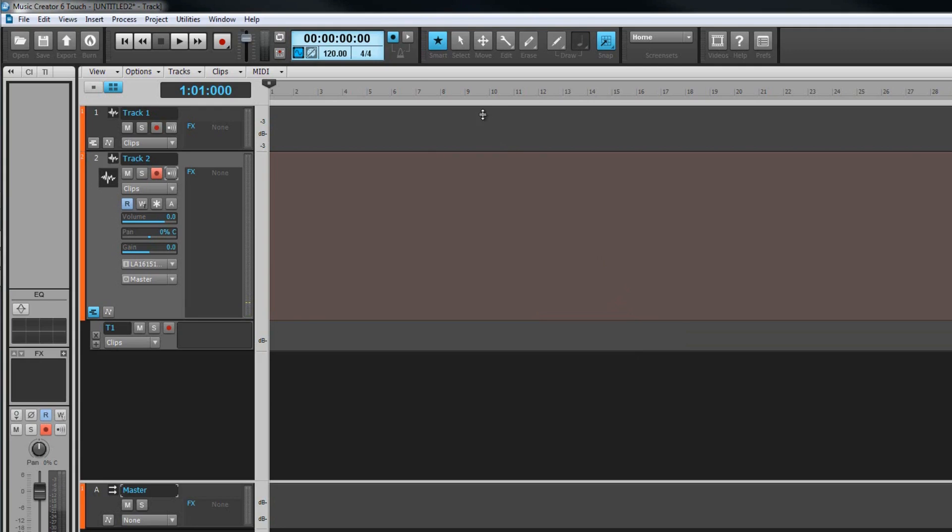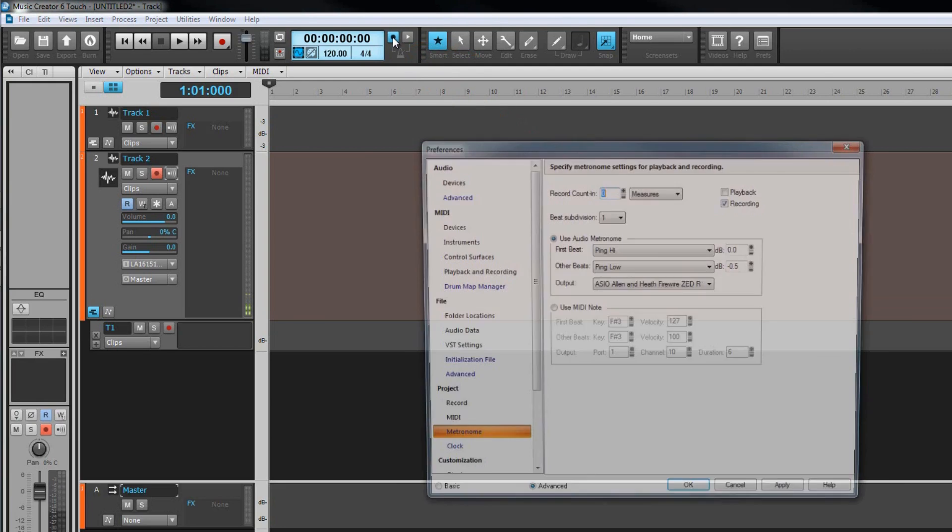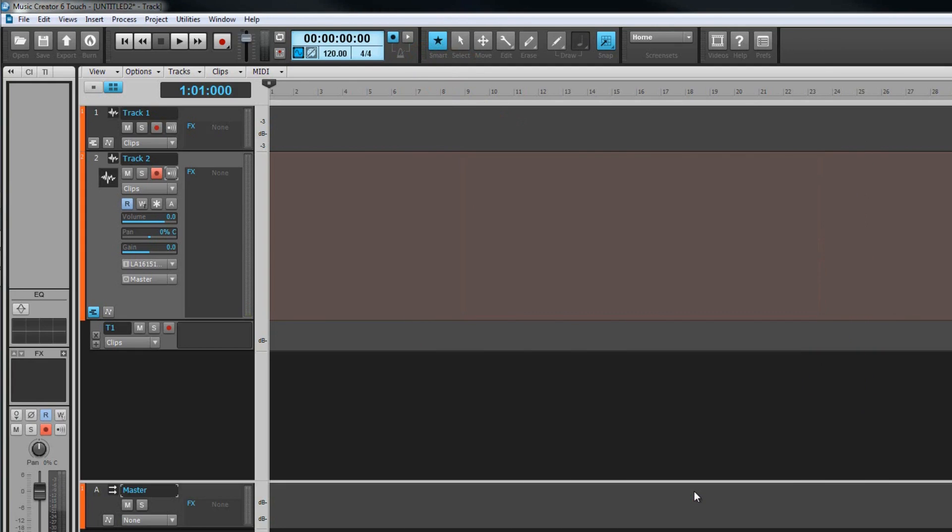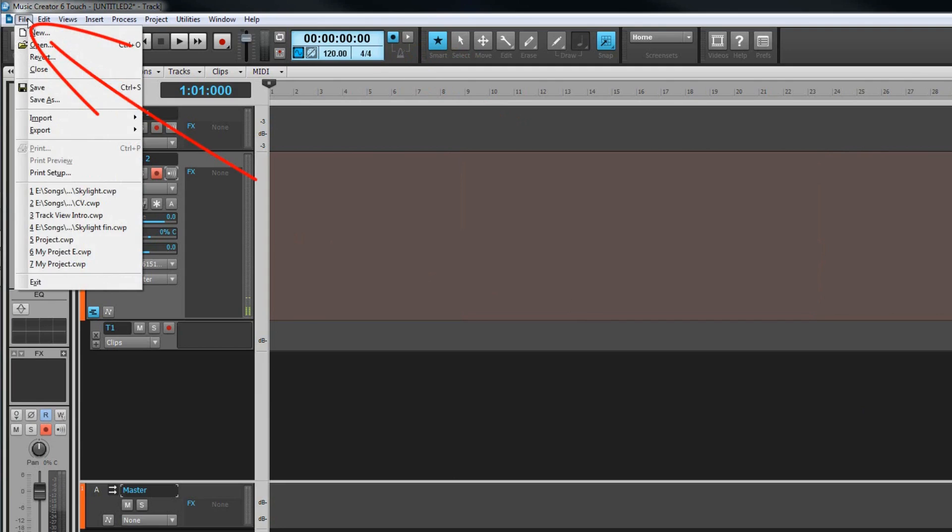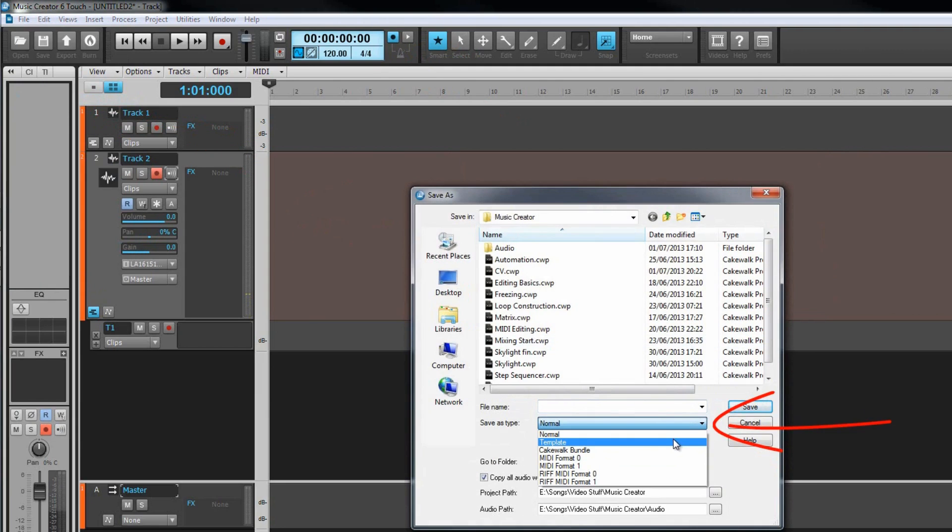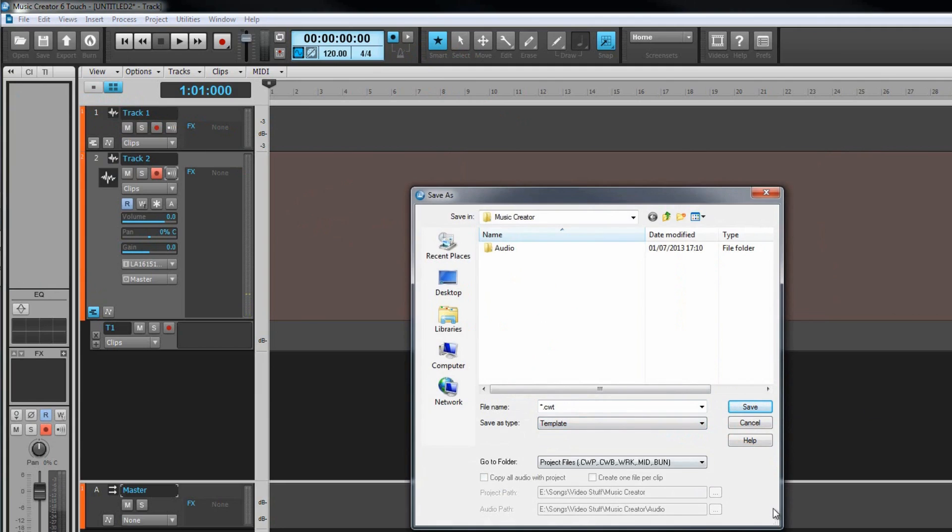The metronome supplies a click track to help keep time while you're recording and it can be turned on or off for recording or playback using the buttons. The preference page can be accessed by right clicking on these. Of course most of this setup need only be done once and then saved as part of a template if your requirements are different to the current default settings. Click on file save as template from the menu. The only setting that tends to change on a per track or per project basis are the recording levels.